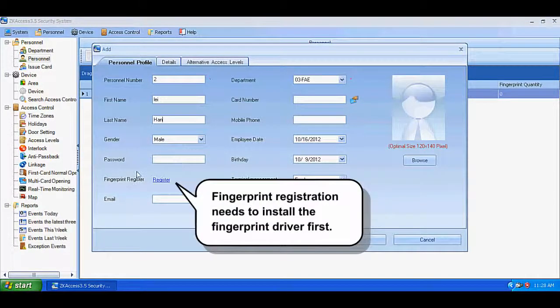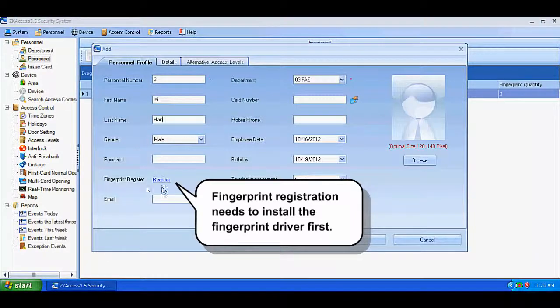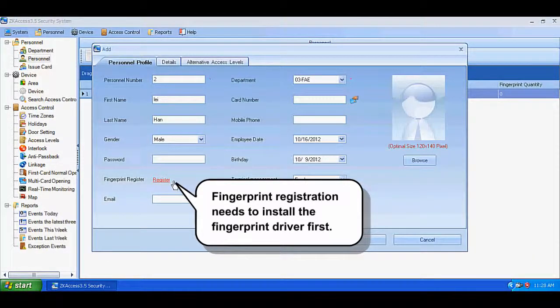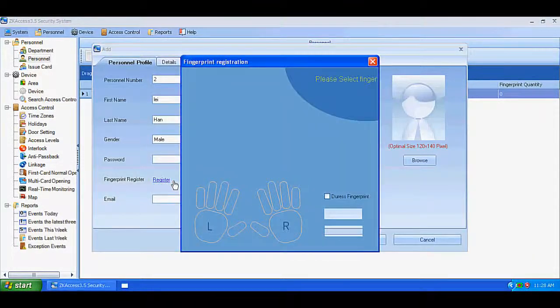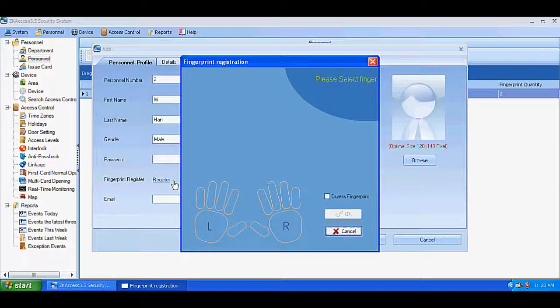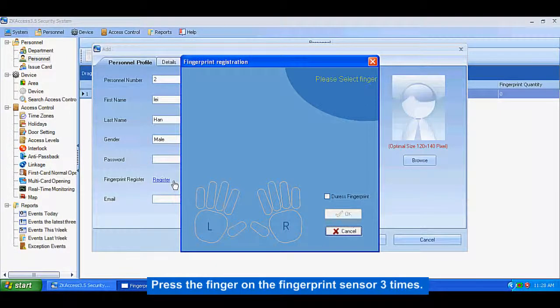Fingerprint registration needs to install the fingerprint driver first. Press the finger on the fingerprint sensor three times.